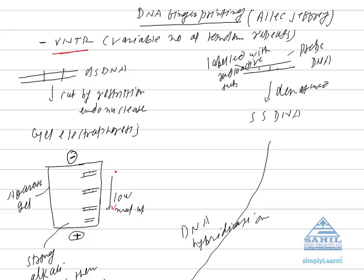Strong alkali is applied to double stranded DNA so that it is converted into single stranded DNA, because strong alkali breaks the hydrogen bonds between two complementary base pairs.